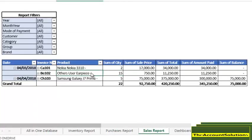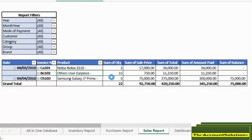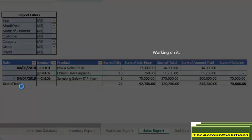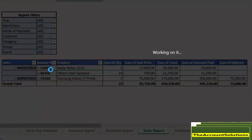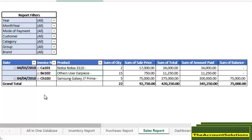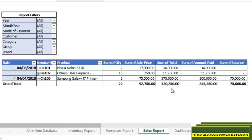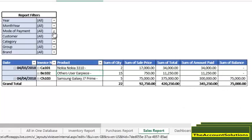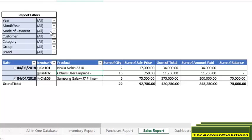Let's look at our sales report. Click and refresh. We have the invoice number, product name, quantity sold, selling price, the amount paid by the customer, balance owed. You can filter the report by year, mode of payment, customer, category, and group.